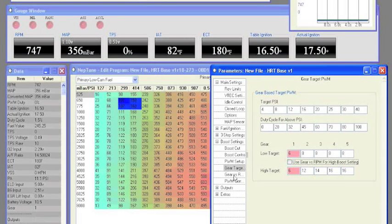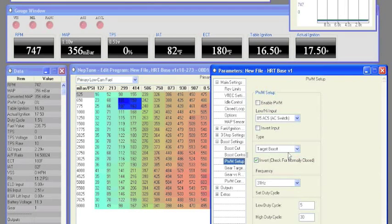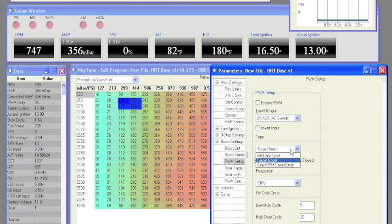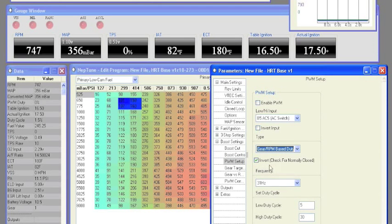If you want to use gear versus RPM full time, simply select it from the type menu in the PWM setup.